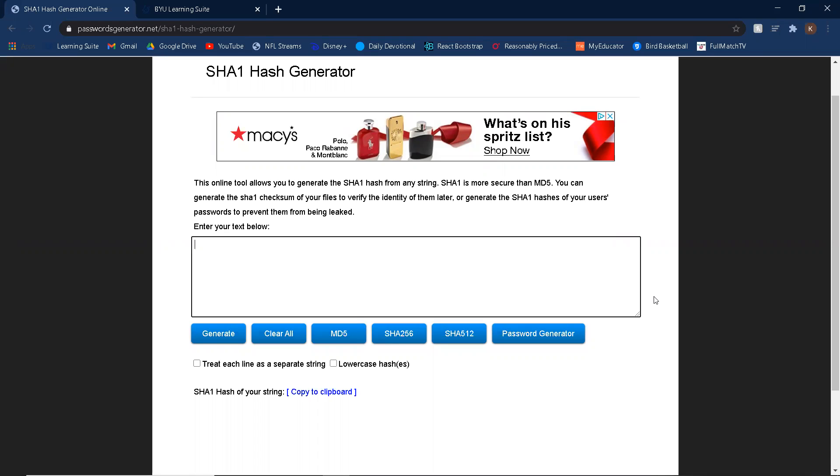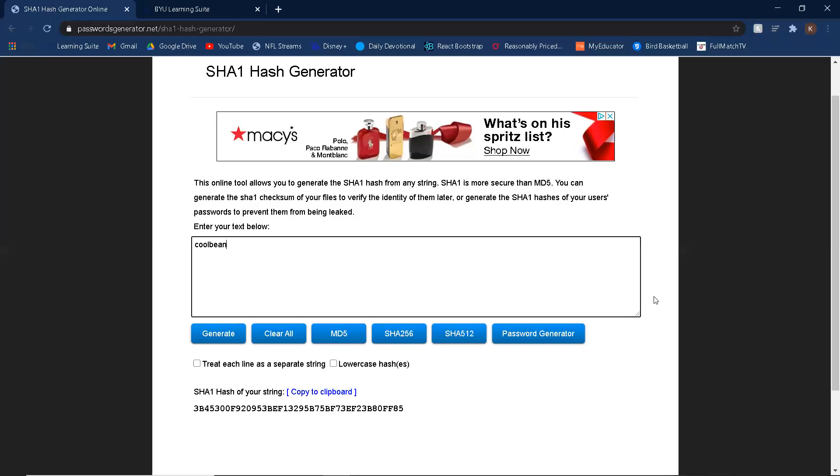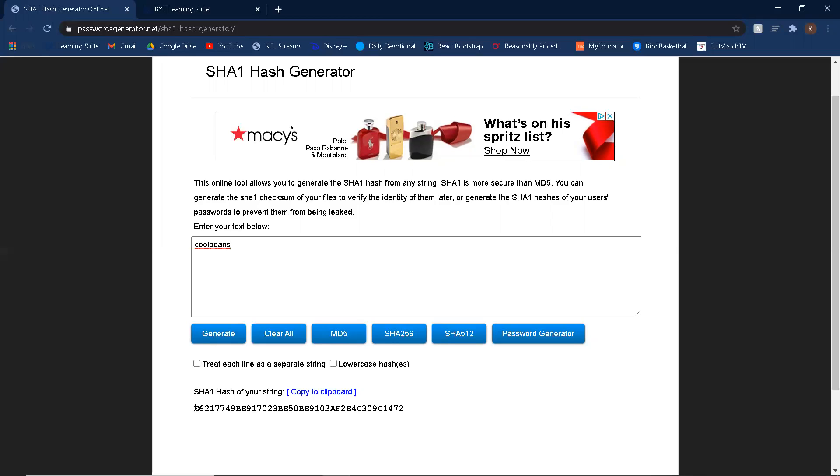So just to give an example, if I'm going to create a password for some website and I choose the password cool beans, usually that website will not store this phrase or this word as plain text like this. So in the database, they'll store it as a hash. A hash is a string of letters and numbers that represents some word or phrase. So when I type in cool beans here, you'll see that it gives us this hash.